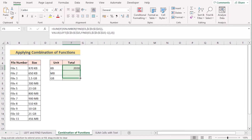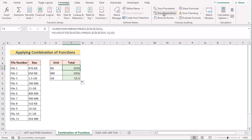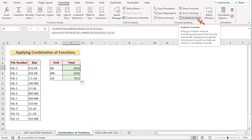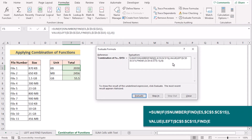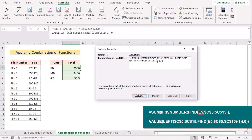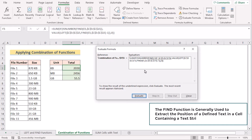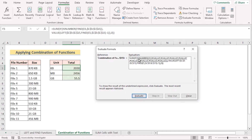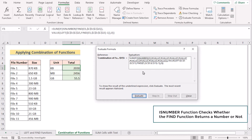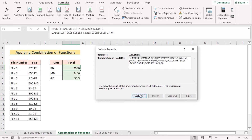Now let's talk about the formula. We go to the F5 cell, then to the Formulas option, and select Evaluate Formula from the Formula Auditing section. First we have the E5 cell, which contains the text string. Then we evaluate to get the FIND function, which finds the position of the specified text string. Then evaluating again gives us the ISNUMBER function, which checks if the FIND function returns a number or not.